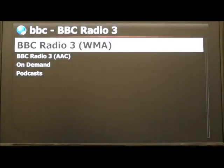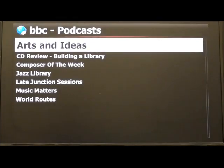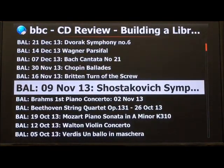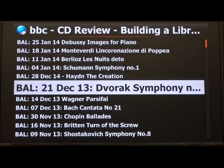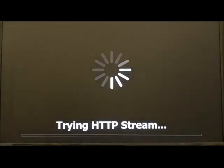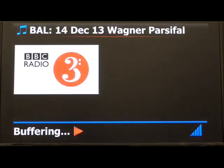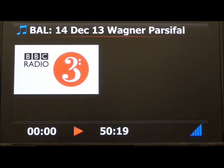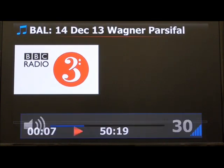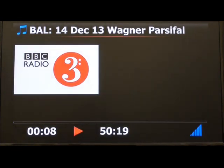BBC Radio 3 for example — you've got all the other services, you've got the podcasts, you've got the CD review, you know, all the programs. Let's try that. This is a download from the BBC; for more information and our terms of use go to www.bbc.co.uk/radio.